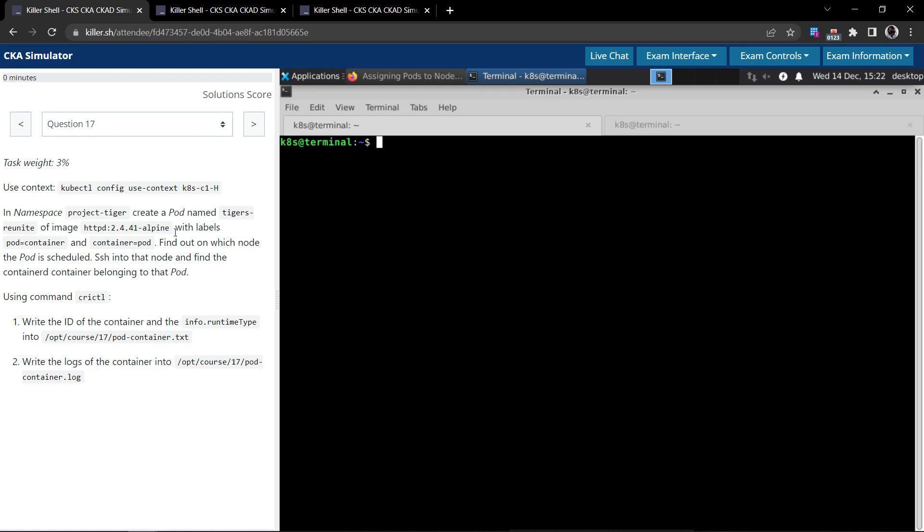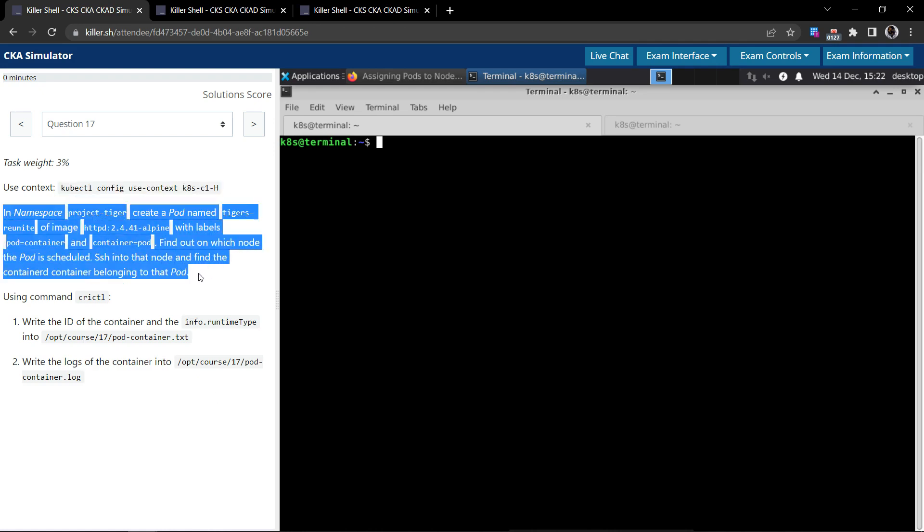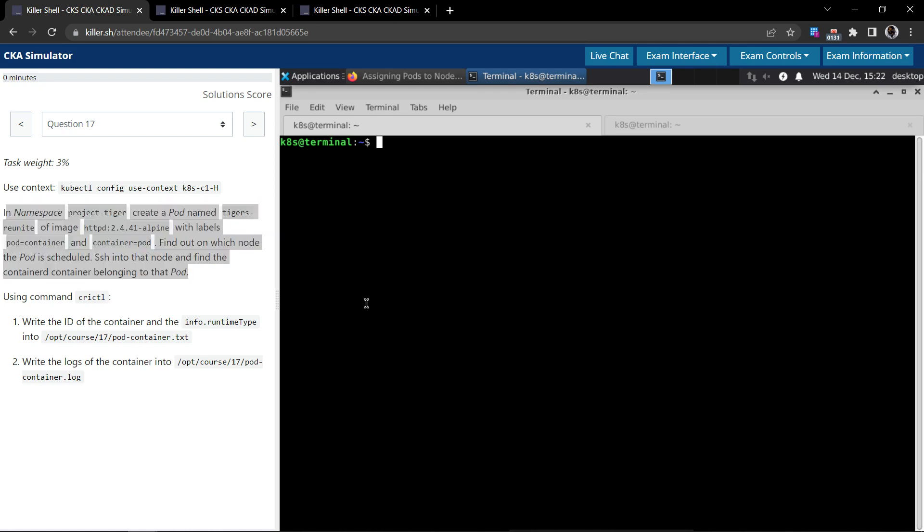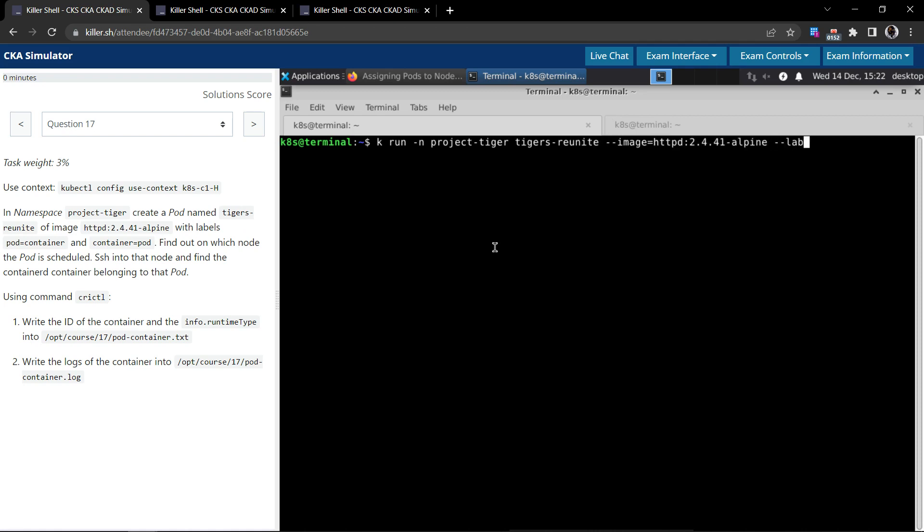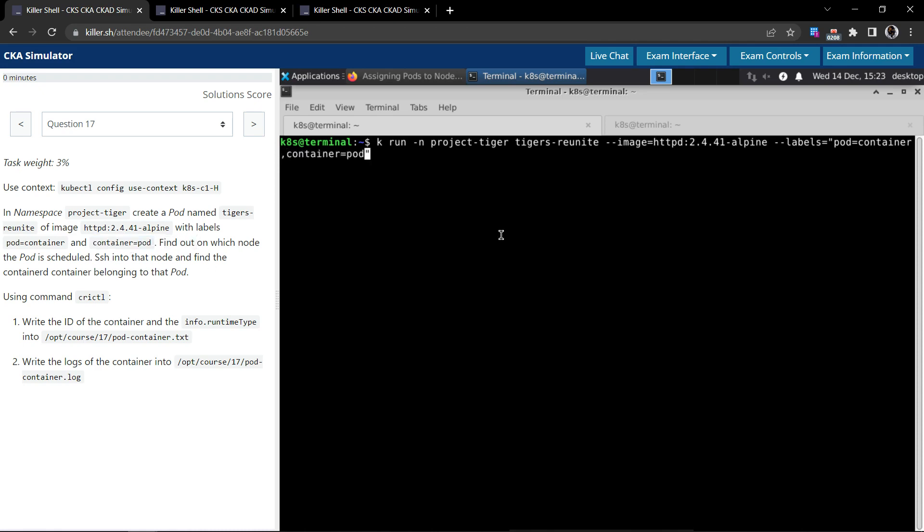Now let's try to solve this. We have to create a pod in the namespace project-tiger and the pod name should be tigers-reunite and the image that we are going to use is this one. And we have to give the labels as pod=container, and we can give multiple labels by separating them with a comma, so I'll copy the second label which is container=pod.